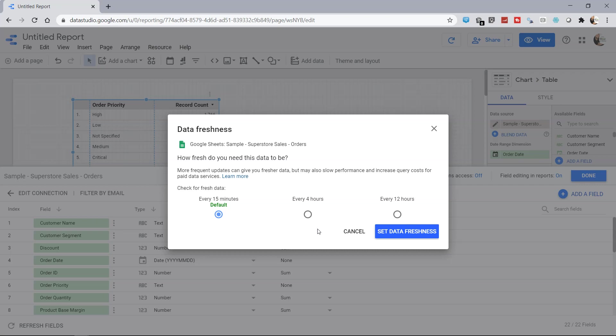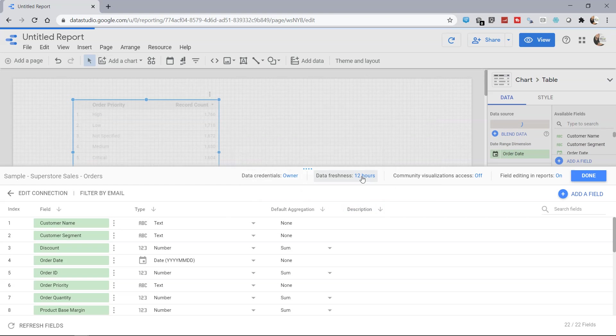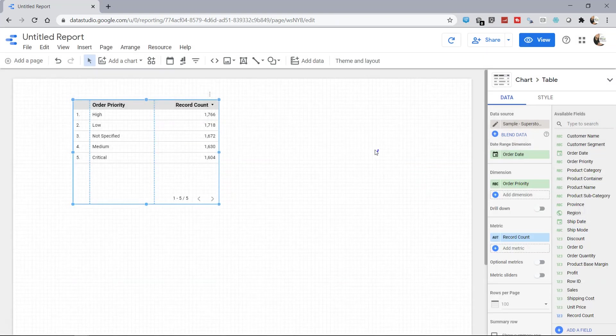We can set let's say every 12 hours because we know that in 12 hours nothing much is happening. So we can set that and click set data freshness to 12 hours and click done.